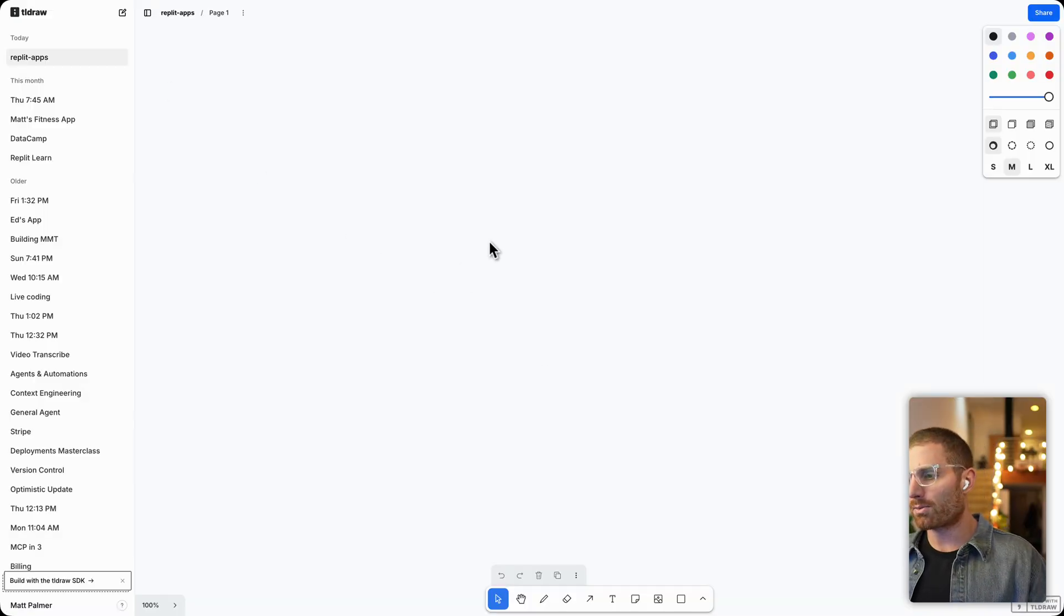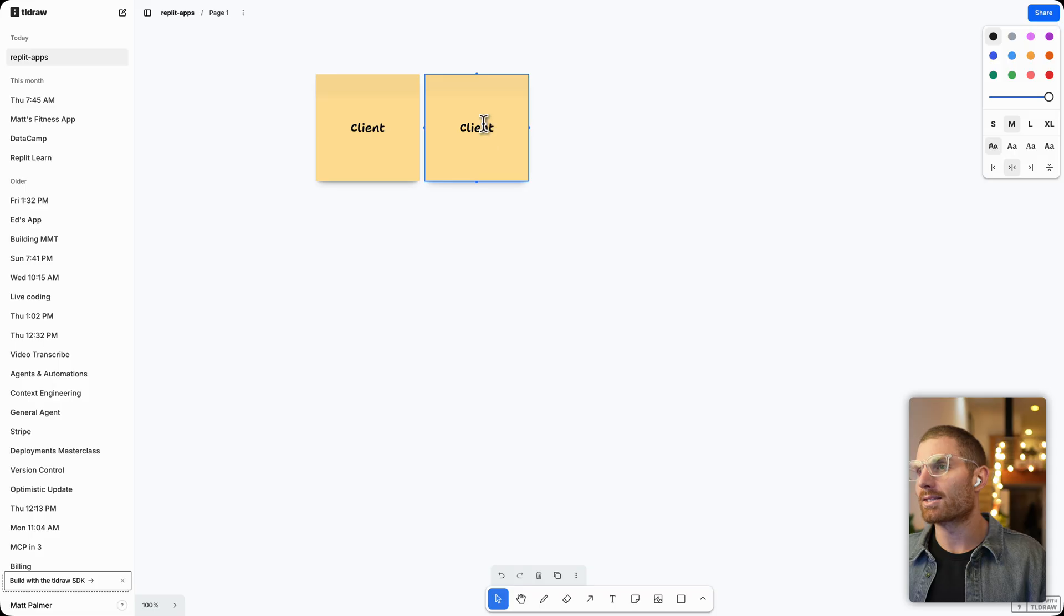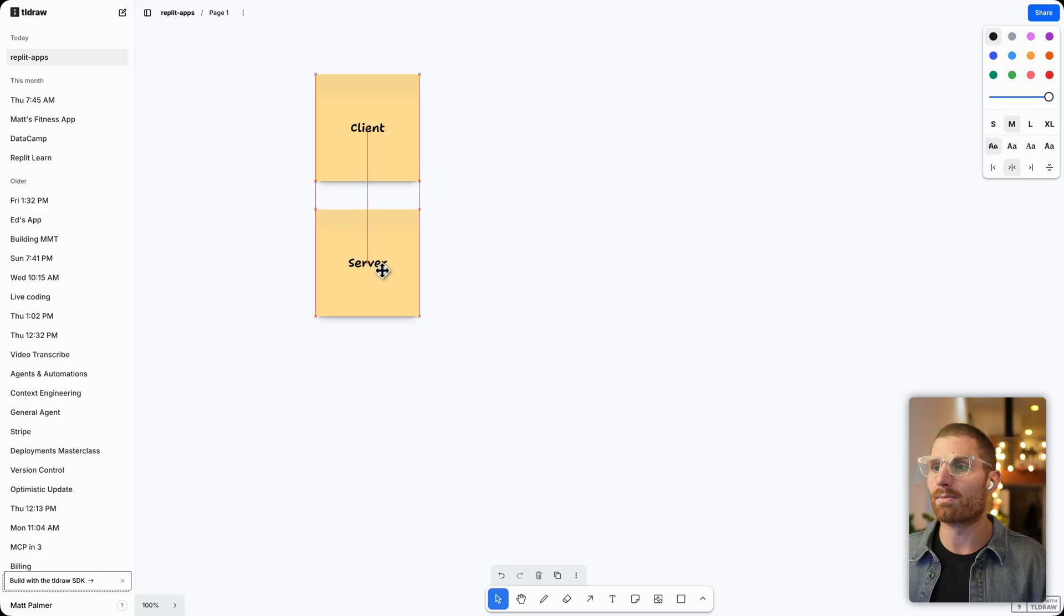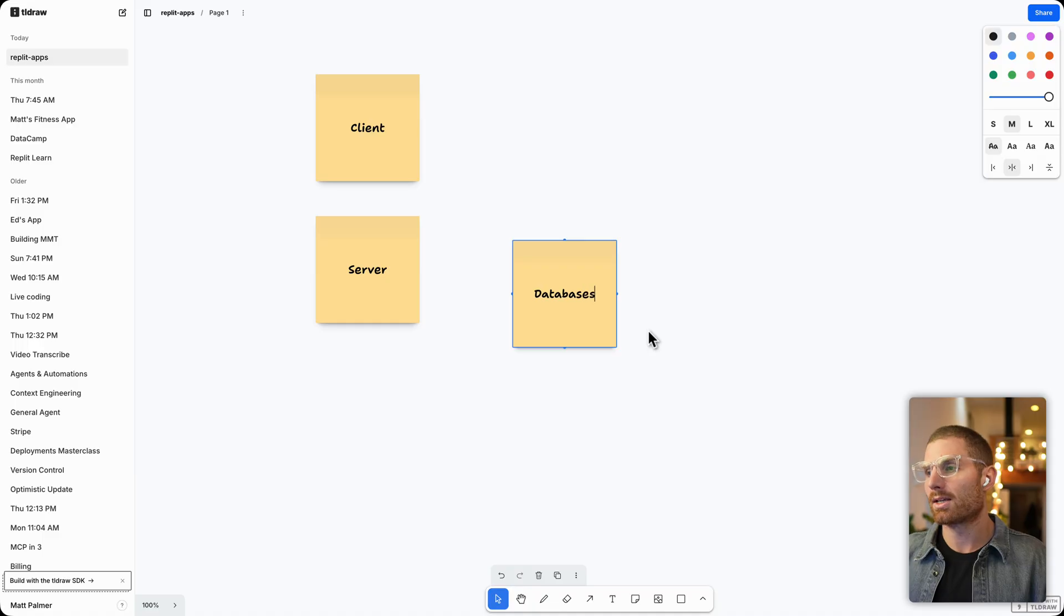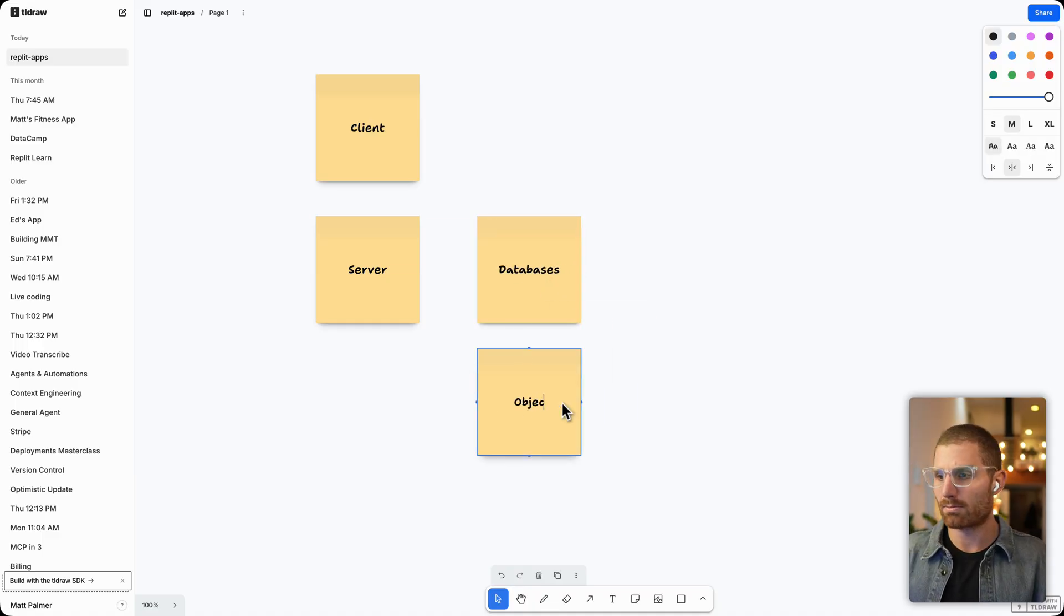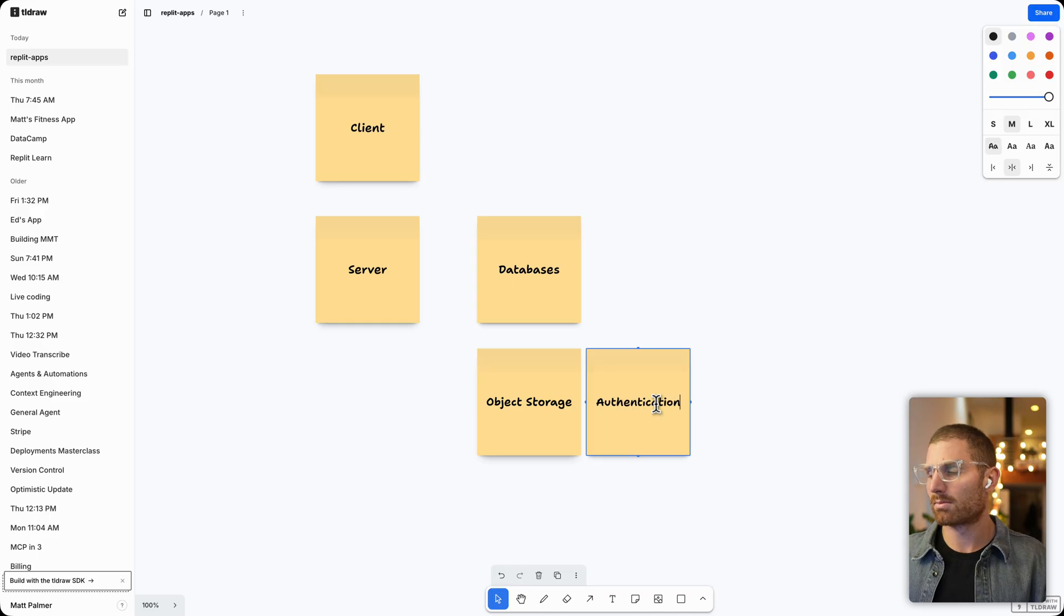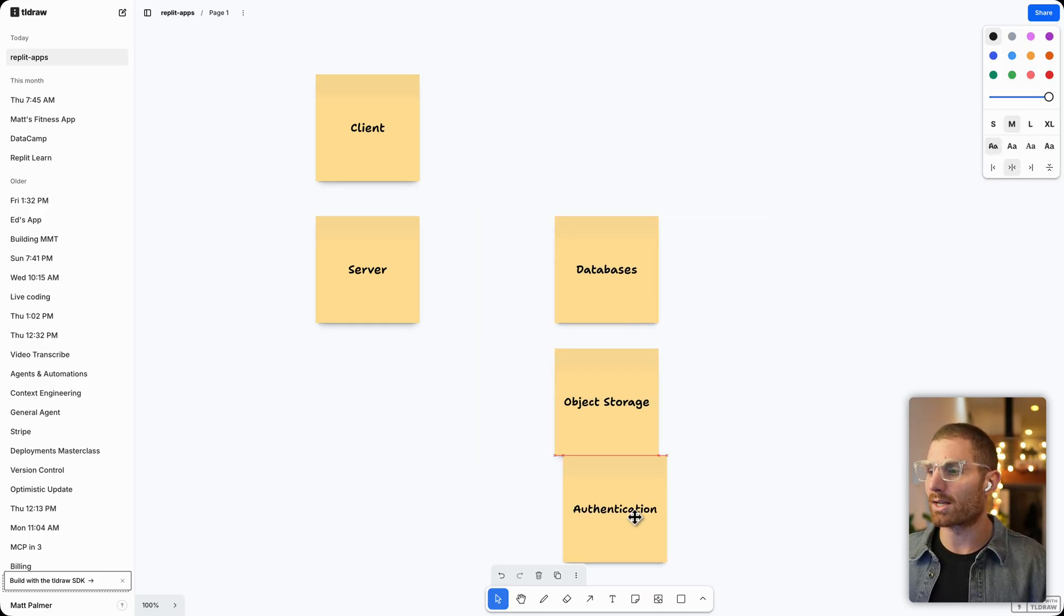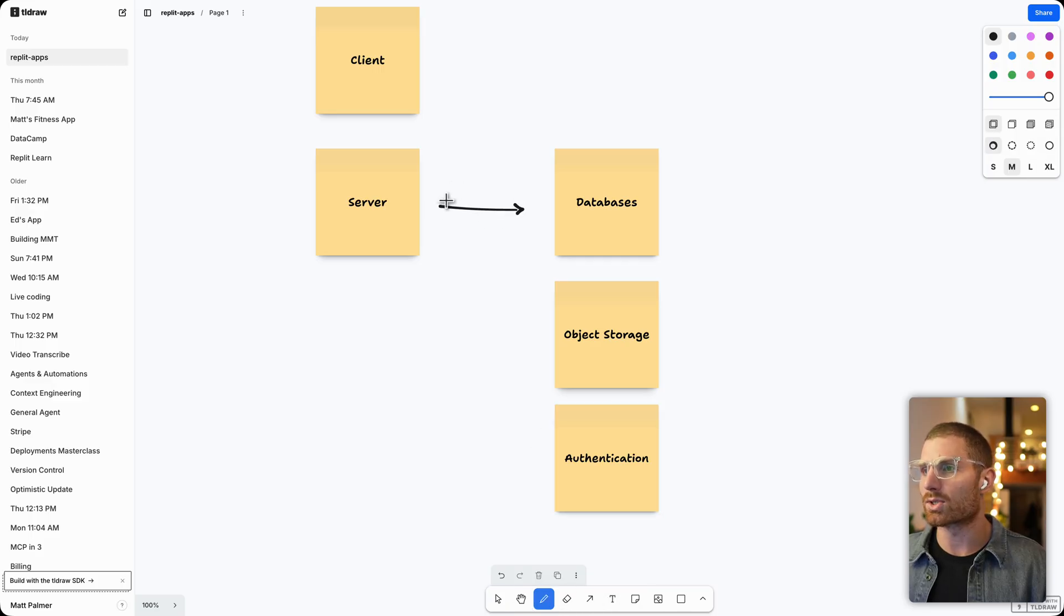So if you're familiar with Replit, you know that Replit builds full stack applications. And a full stack application has a client, and it has a server. And that's actually one of the things that makes Replit really different. It's like we have a client, we have a server, and then Replit adds the ability to connect to things like databases from the server, to connect to things like object storage, and even to add authentication.